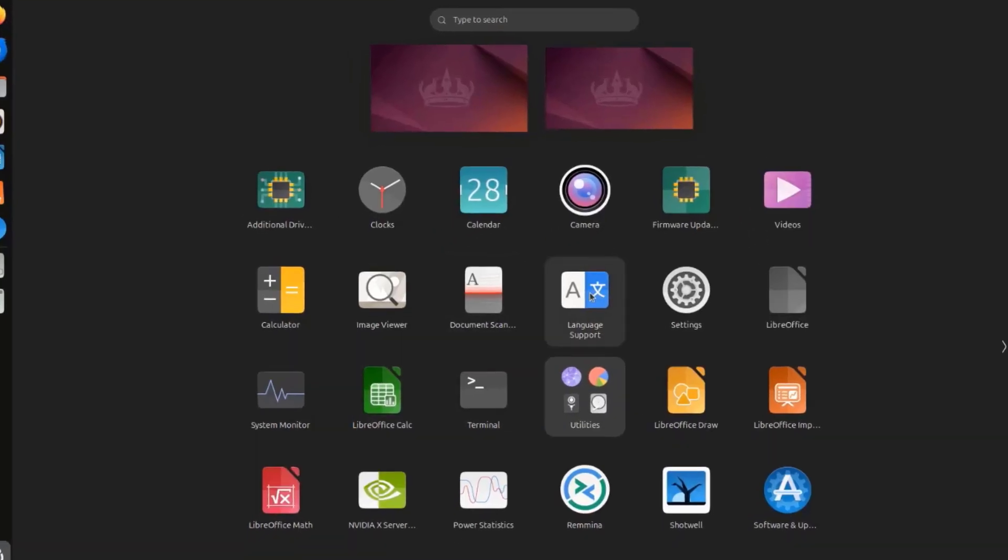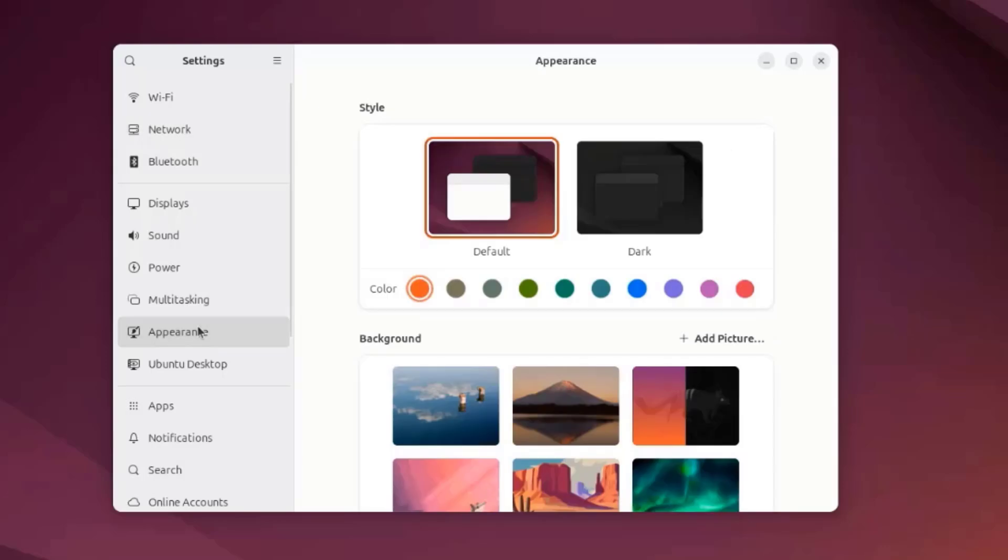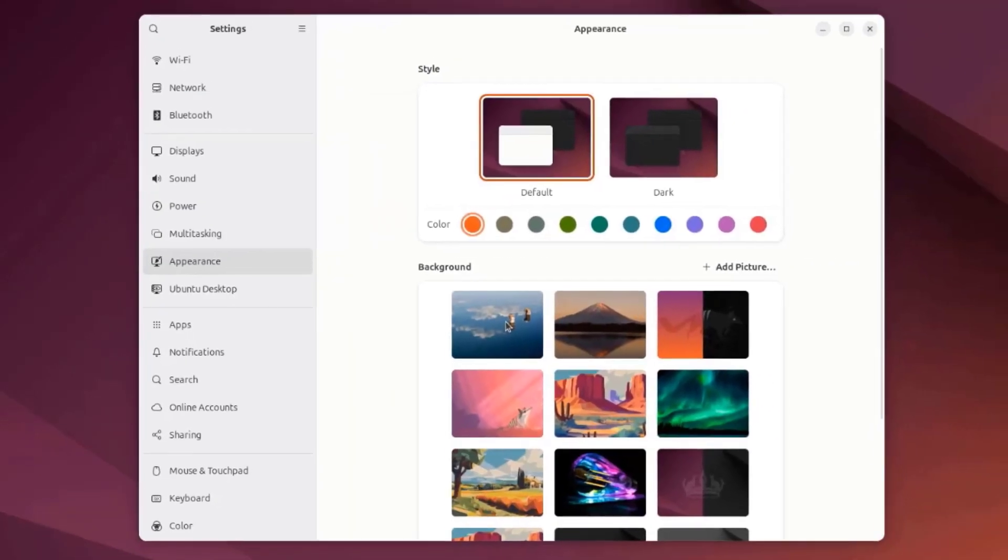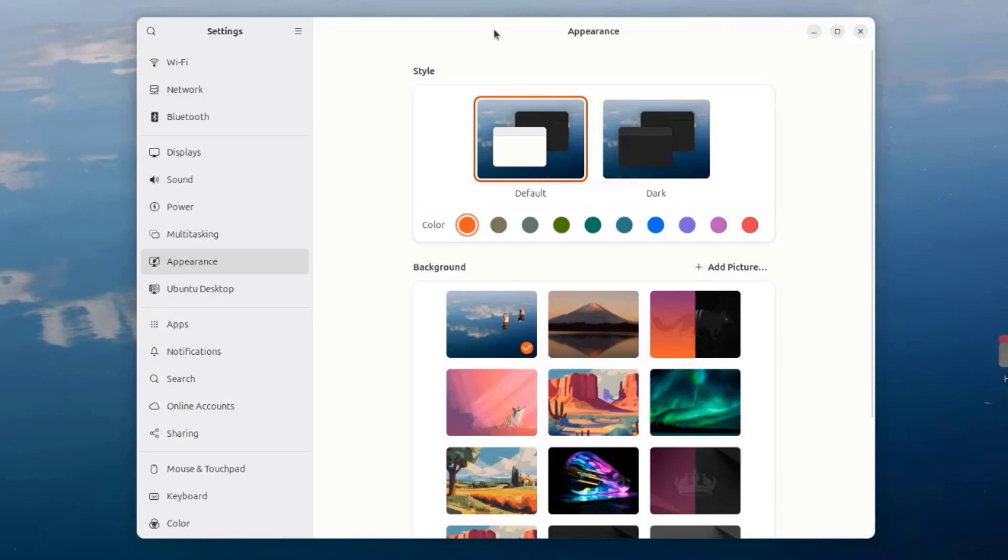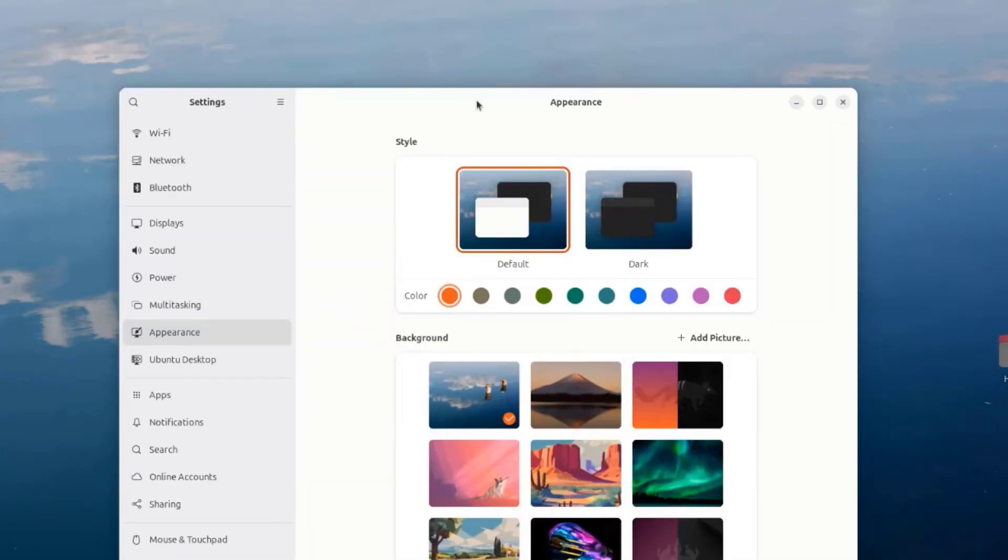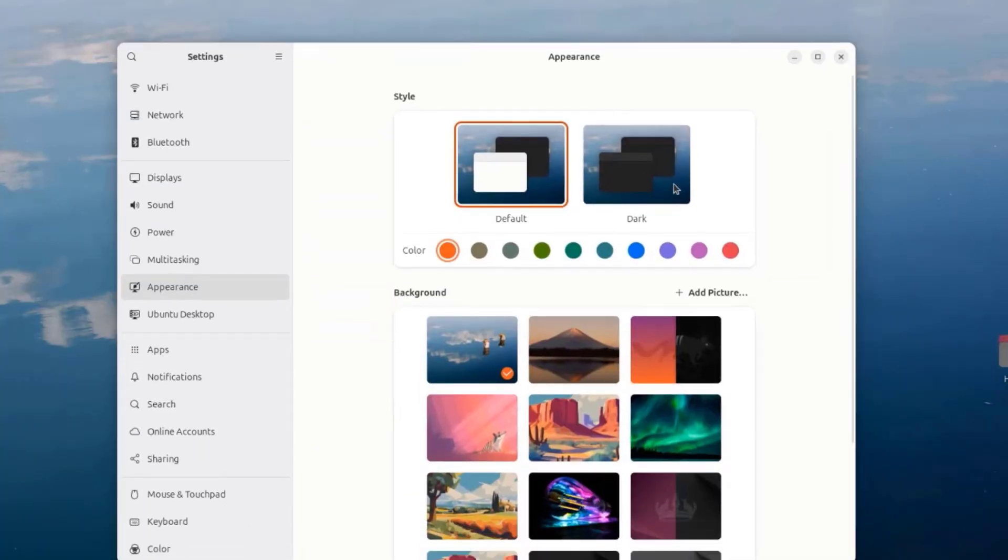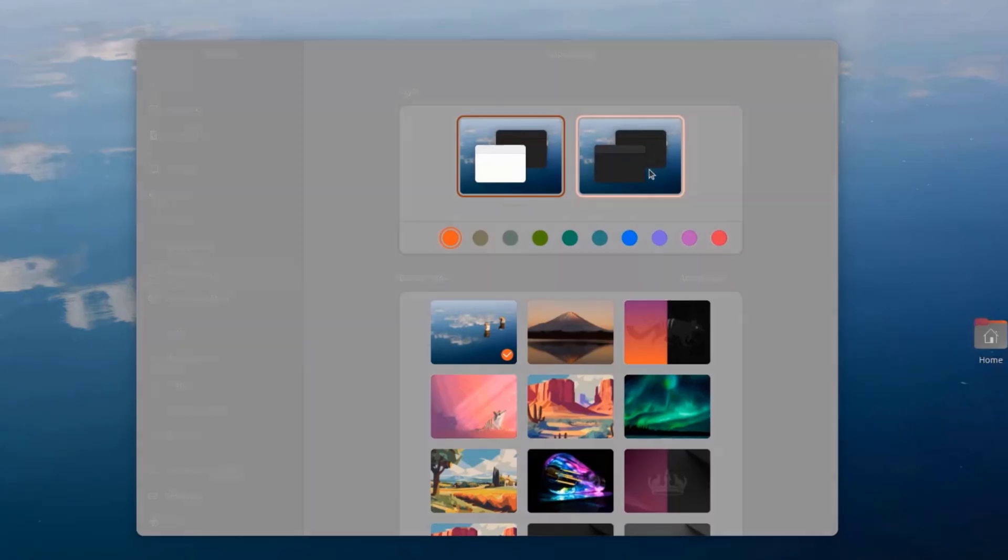I'll open the settings app. I'll change the wallpaper. I'll click on appearance. I'll select this wallpaper. I'll also change the theme to dark theme.